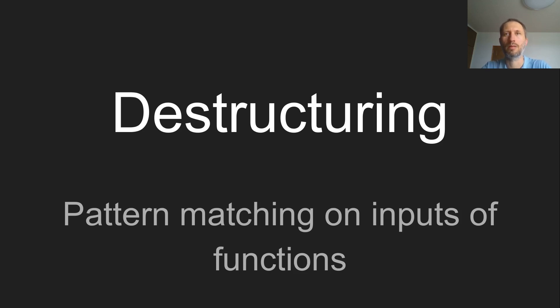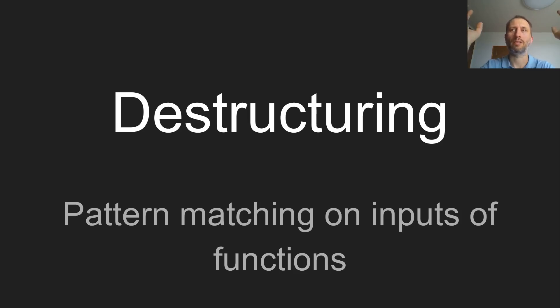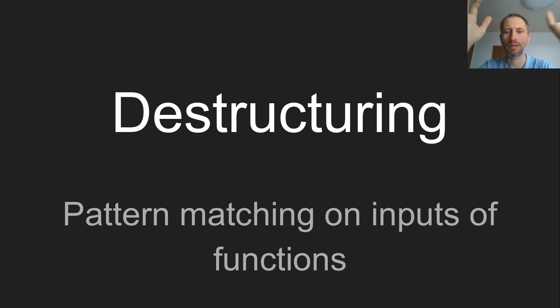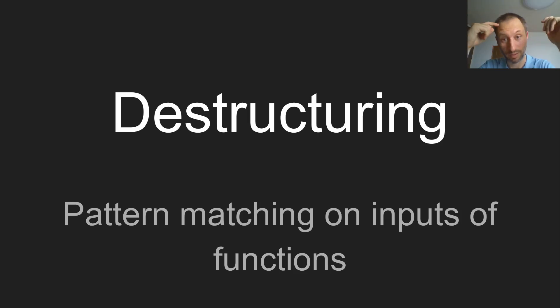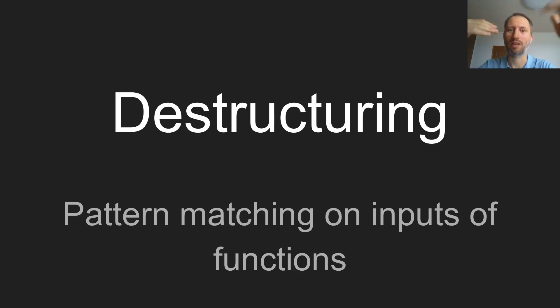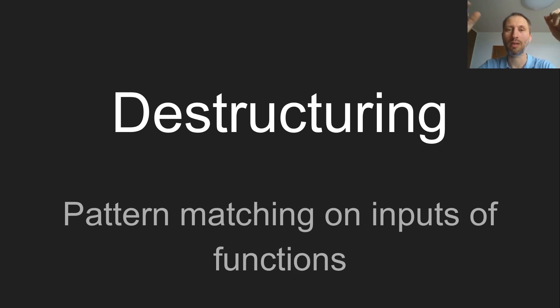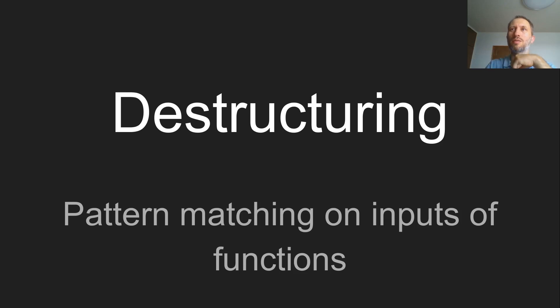Destructuring. This is a strange sounding word, but the idea is quite simple. Often you get a collection as an input of your function. You get a single thing, which is a collection, and you want to access those elements. You can do that in the code itself, extracting, finding the first and the second, but this can be automated as well. And this is the story of destructuring.